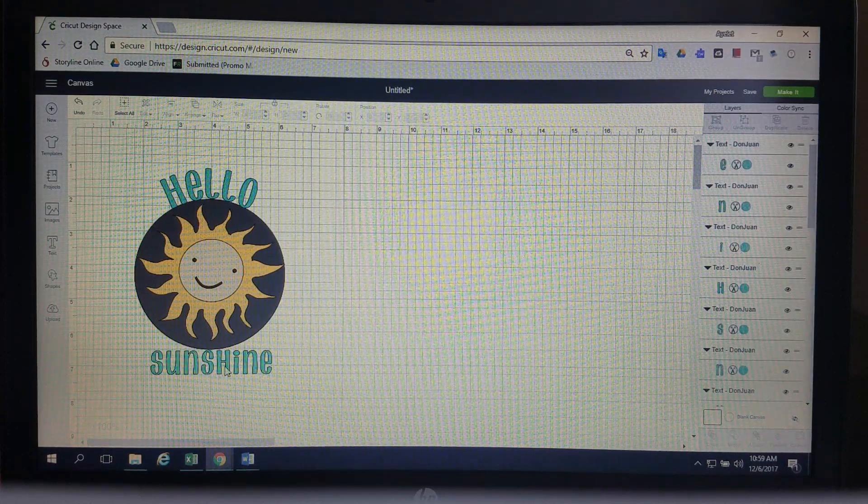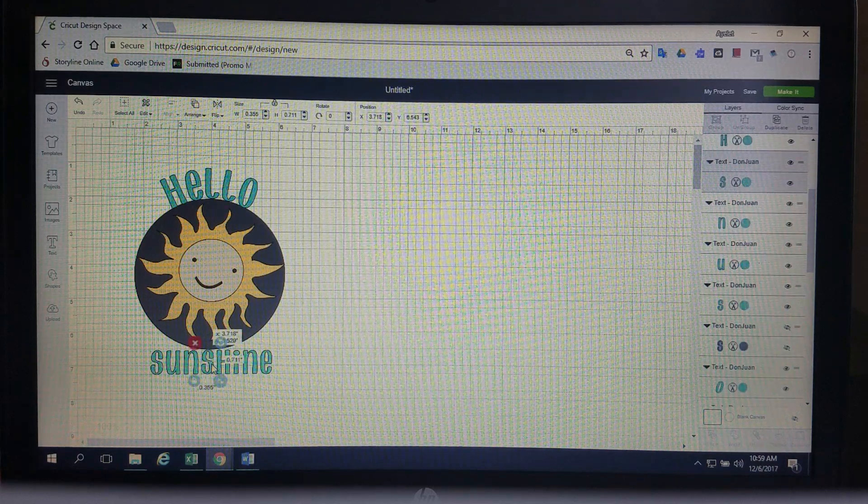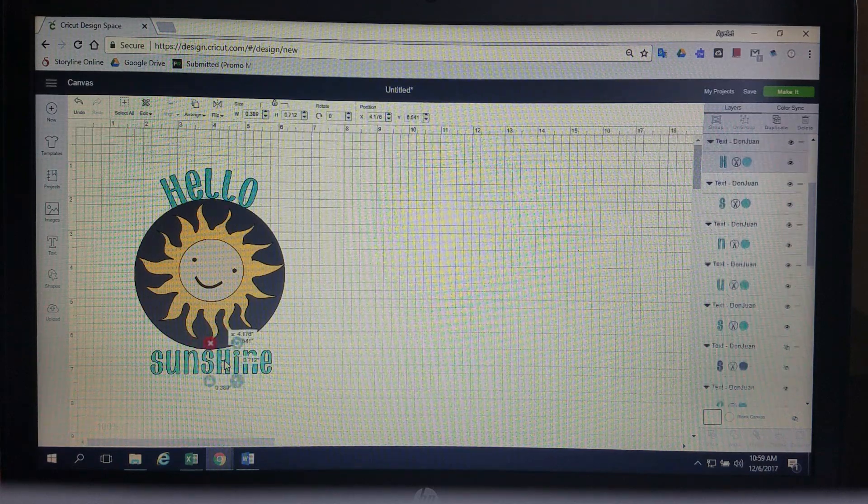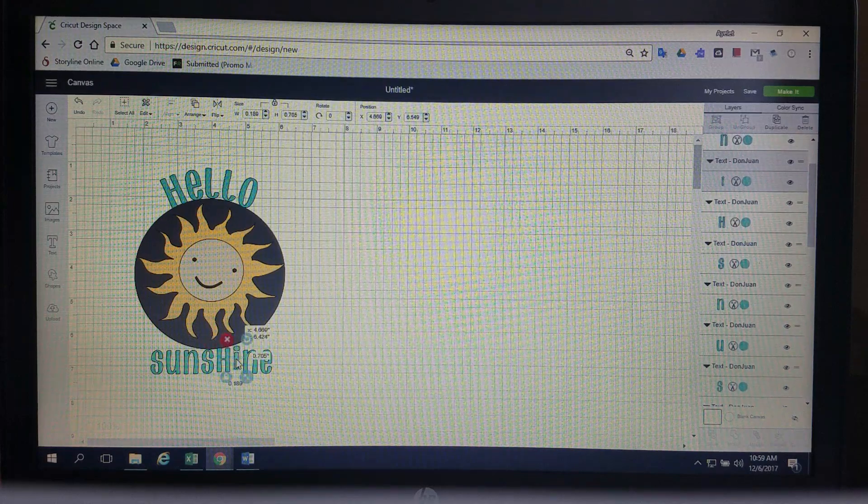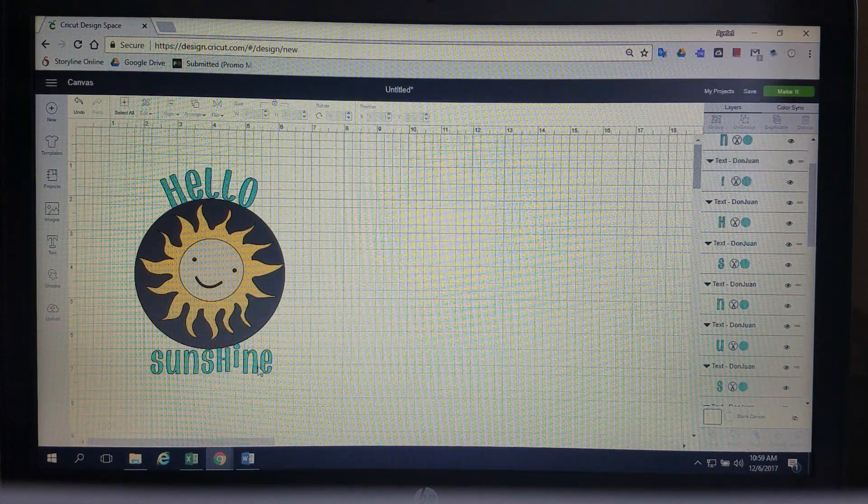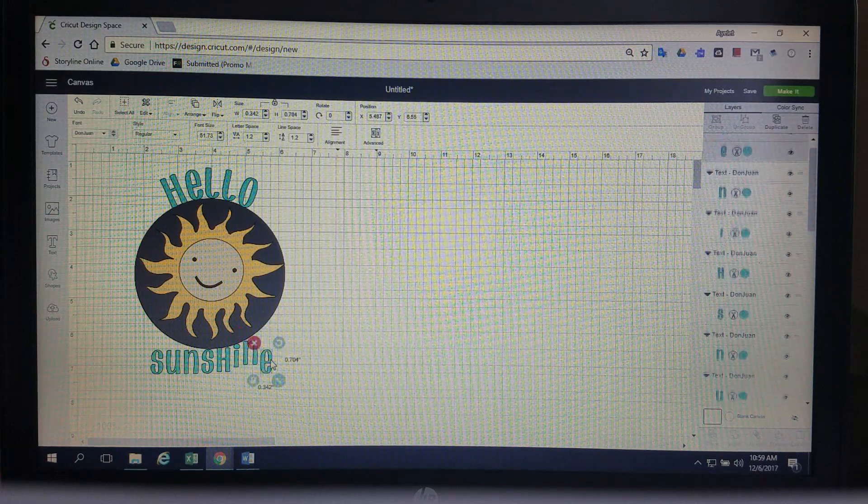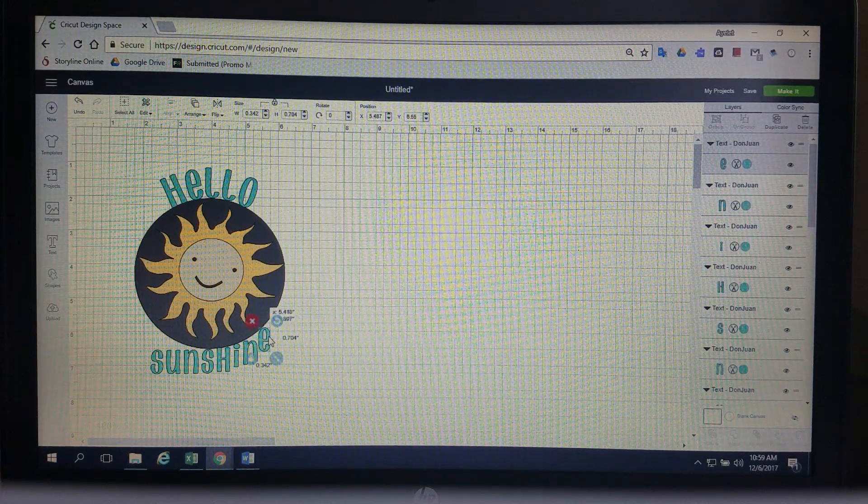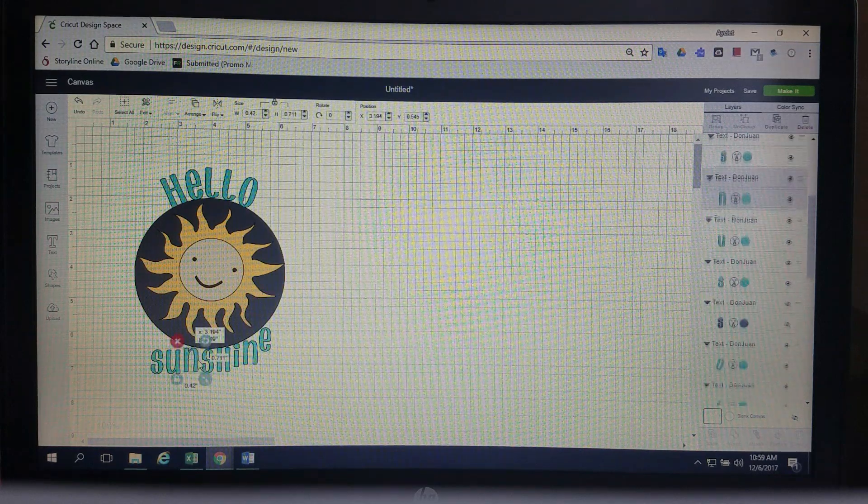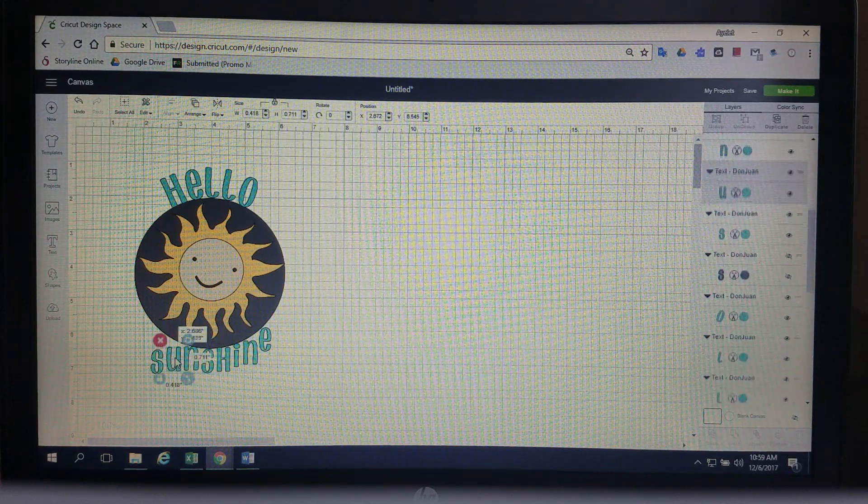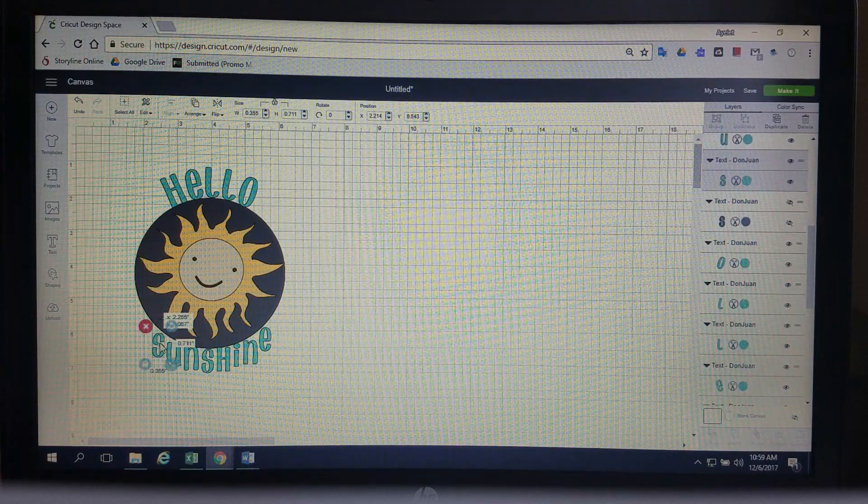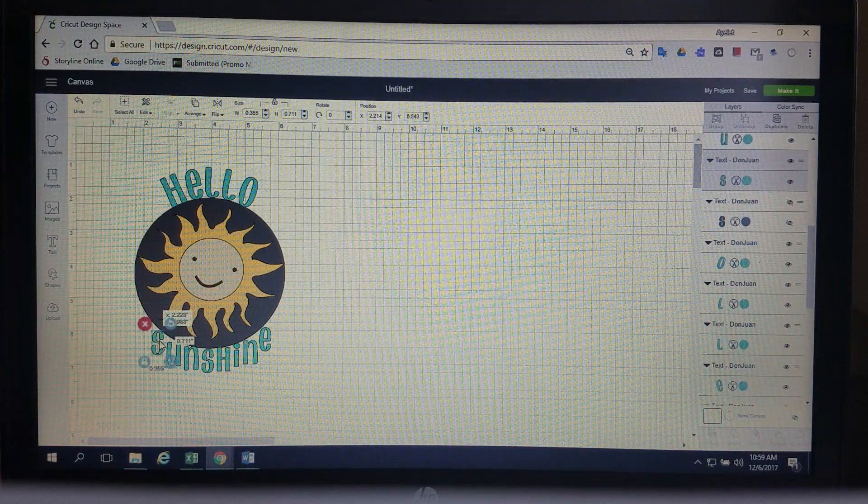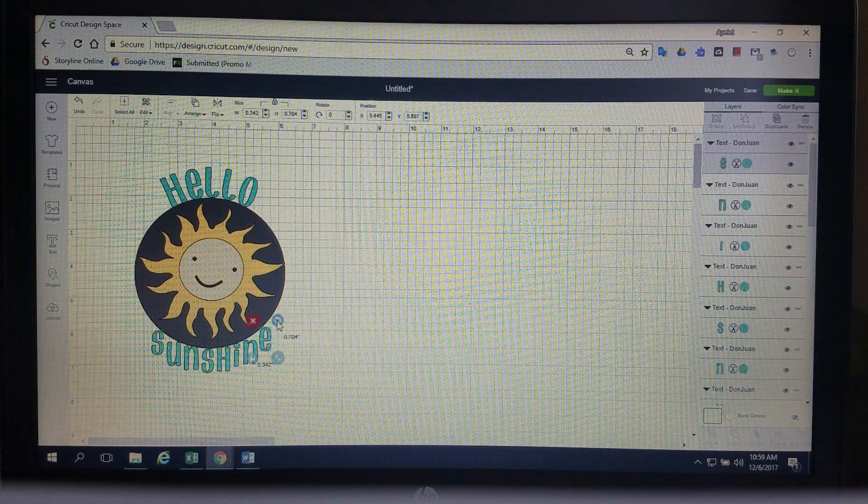Alright so same thing that S is touching, looks to be right where it needs to be. Let's move the rest of these letters up to where they need to go. Alright. And then you're going to do the same thing. Once you've got all the letters in place, and they don't have to be perfect because you're going to tweak this remember, but just so you have an idea where they go, you're going to start to rotate them.